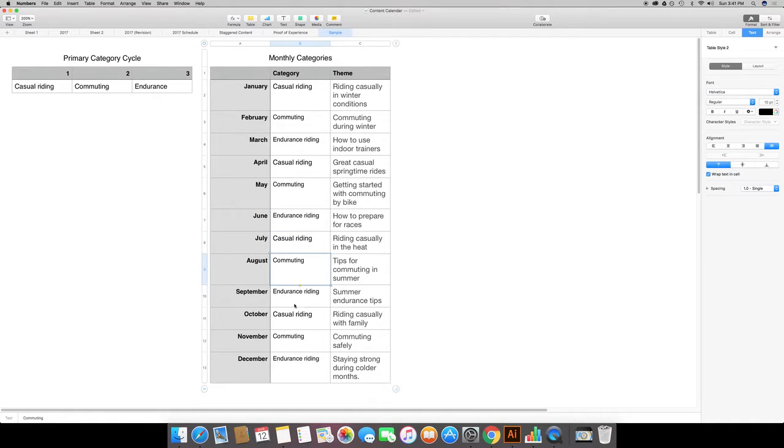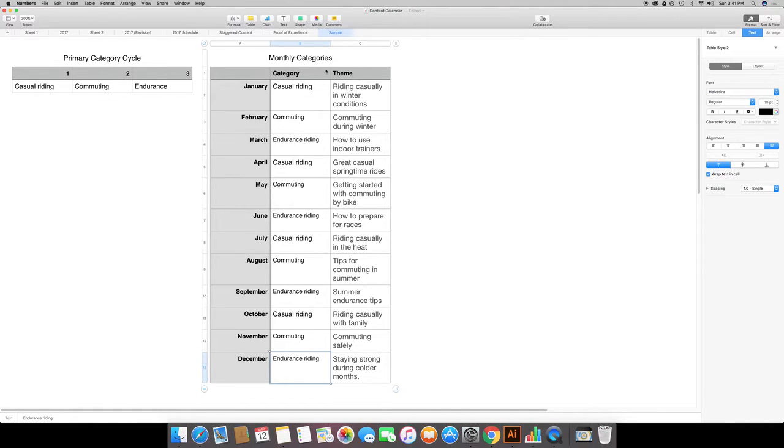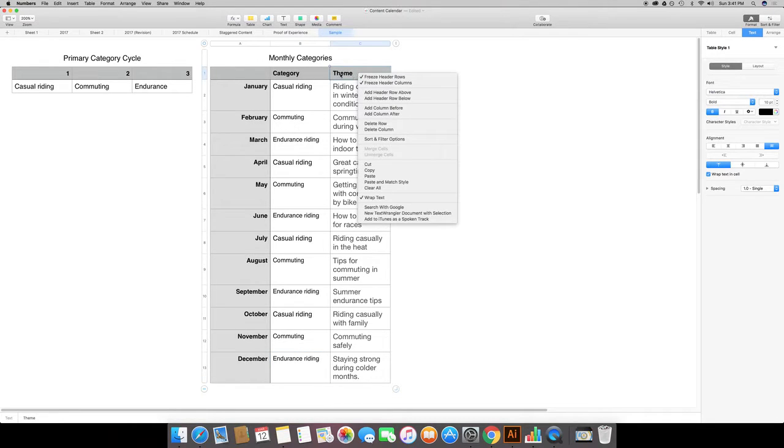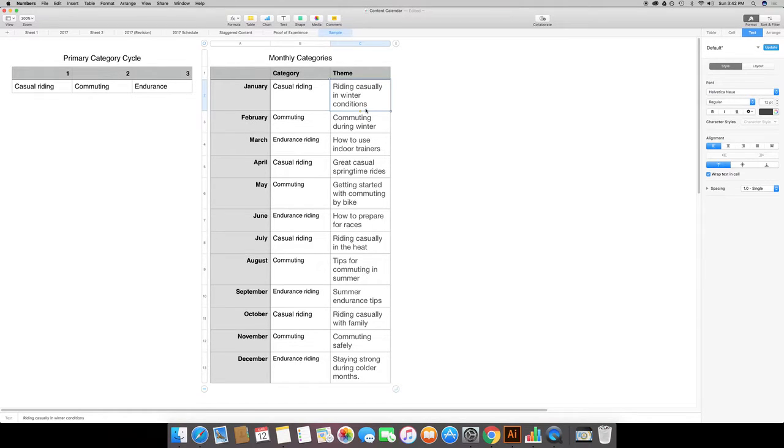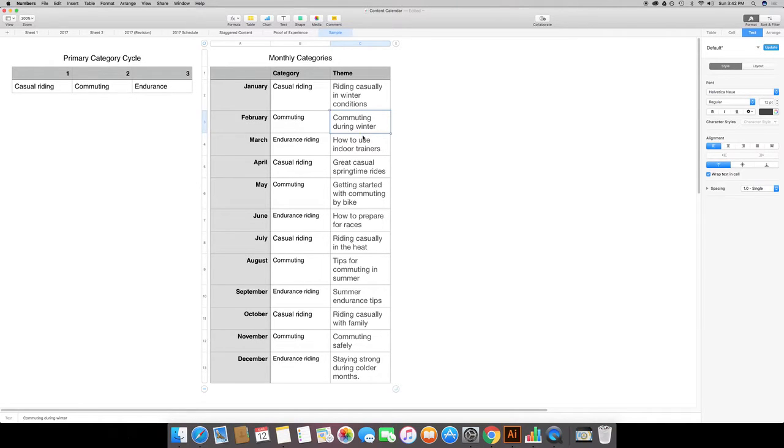What I've done then is to the right of the category field I've got a theme field. For this I've got specific themes that I'm going to address. In January I'm going to focus on riding in winter conditions. Next month will be commuting in winter conditions. They're related but slightly different. Then for March, write about indoor trainers.